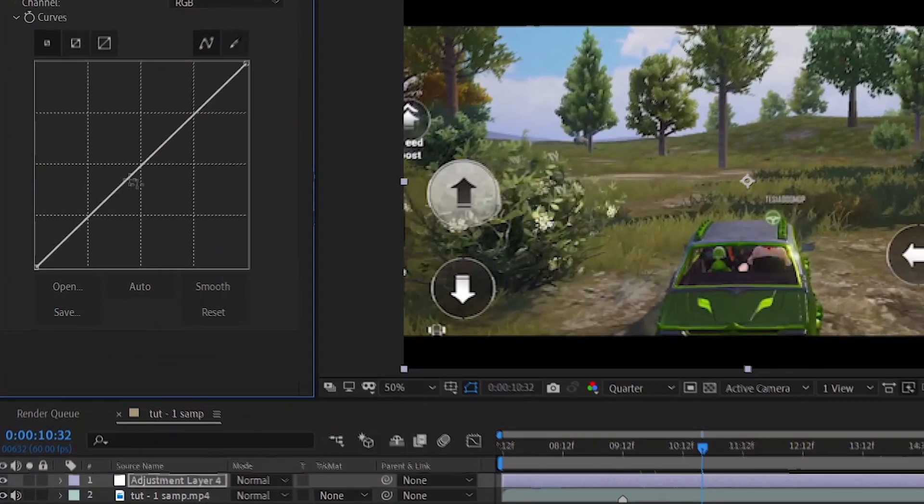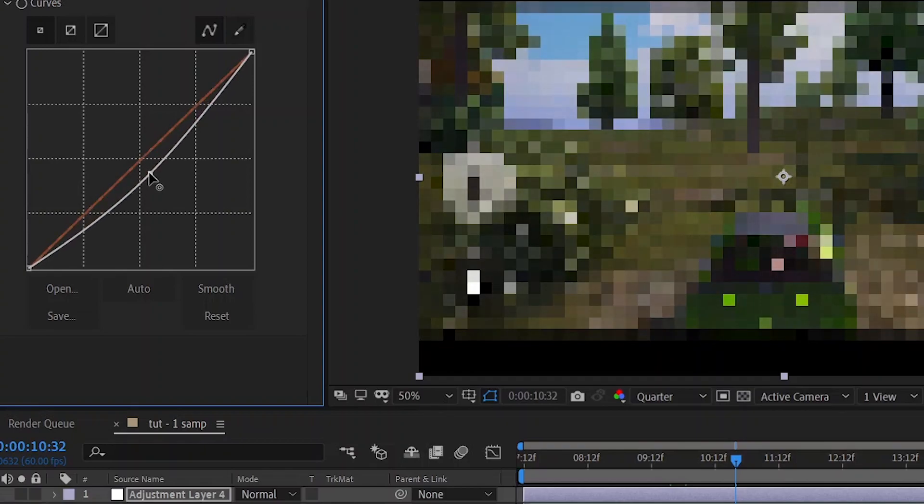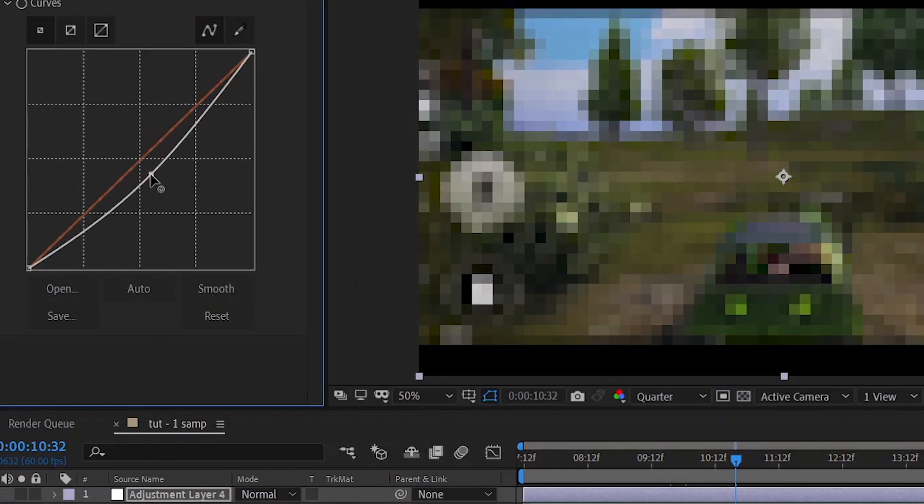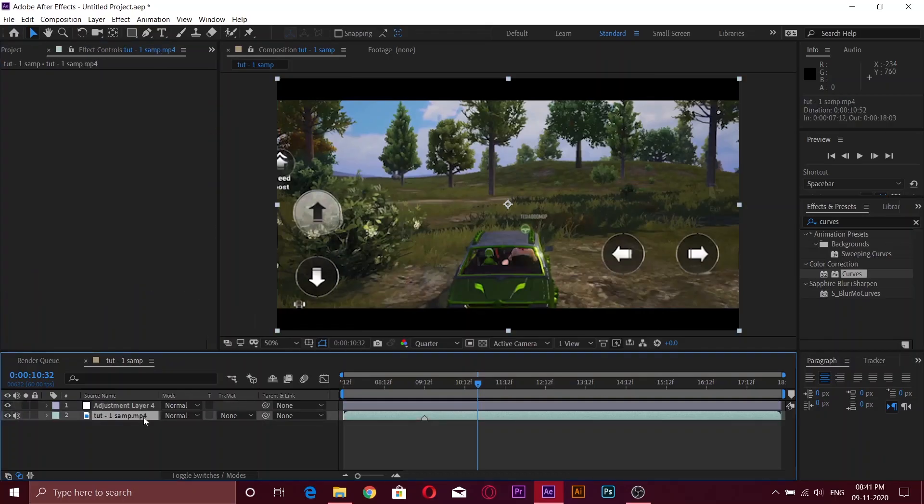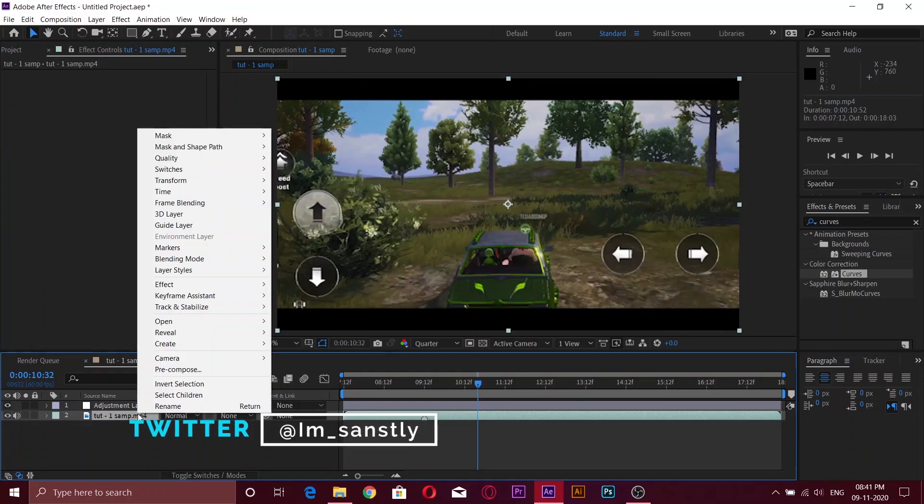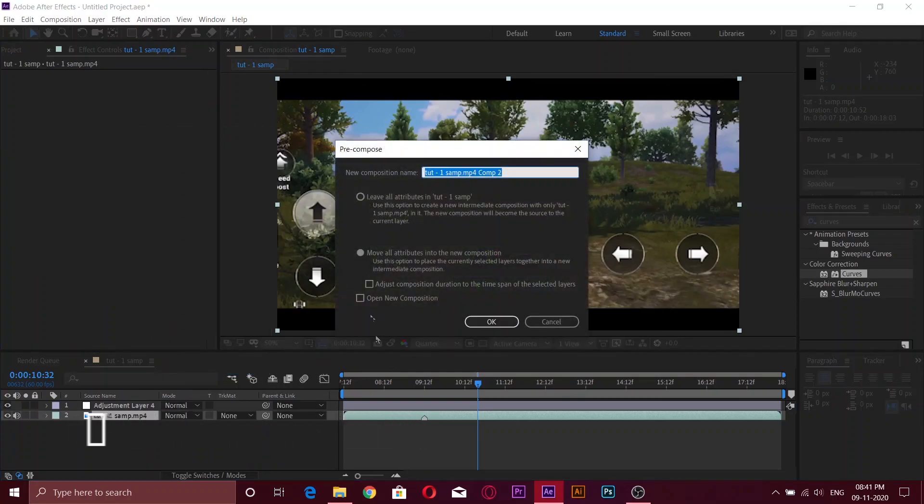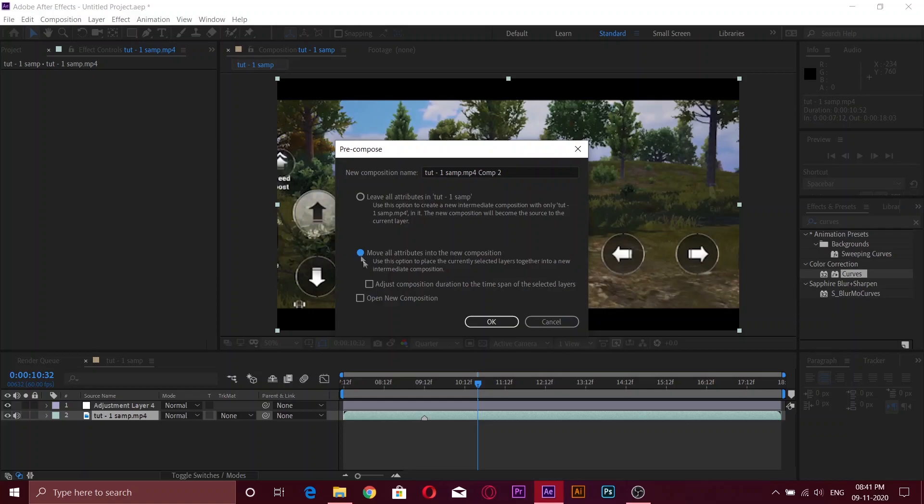Change the curve graph as I do, so you will get a dark contrast. Now right click the clip and click on precompose. Make sure you click on move all attributes and press okay.